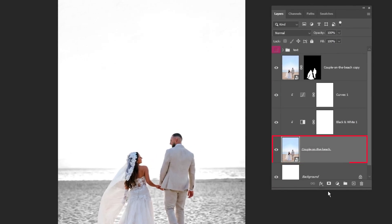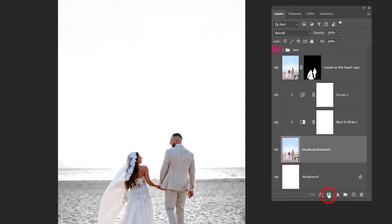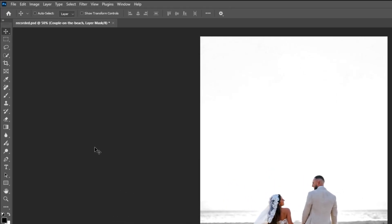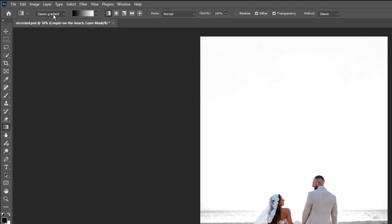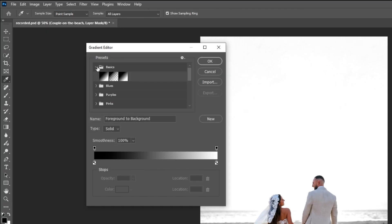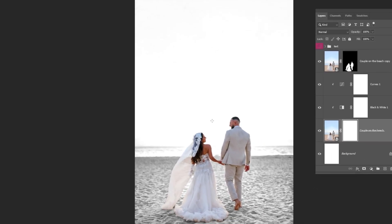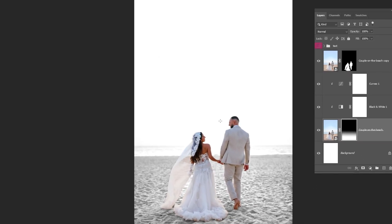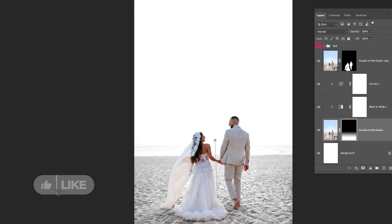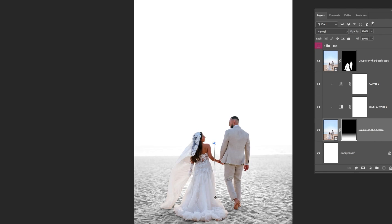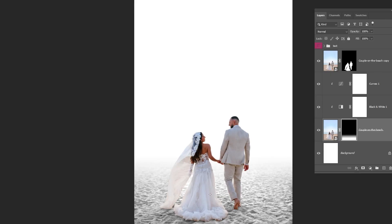Choose this layer and add a layer mask. Now choose the Gradient tool and follow along these steps. Choose the black and white gradient. Follow these steps to achieve the same look. You can try several times — we want to hide this line. This looks good.